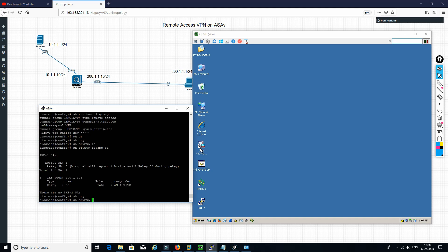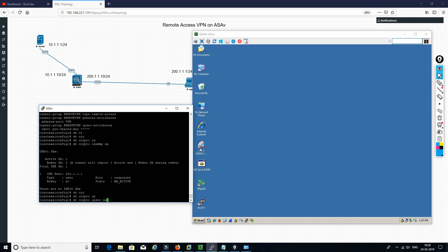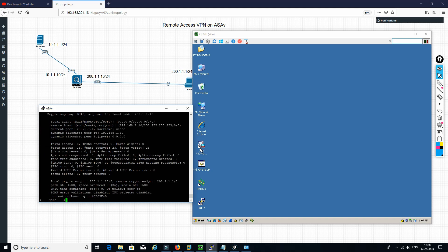Running 'show crypto ipsec sa', we can see we are decapsulating but there is no encryption — we are not sending any traffic back because we don't have any routes to send the traffic.